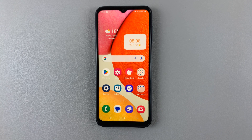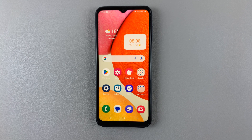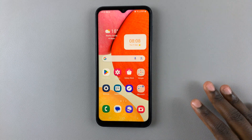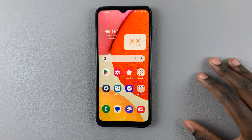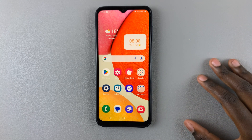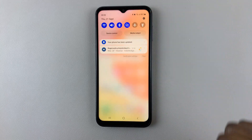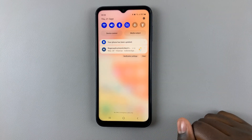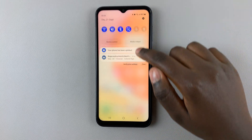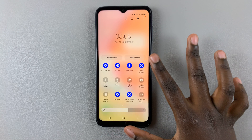In today's video, I'll be showing you two ways in which you can access the Power-Off menu on a Samsung Galaxy A14. First, you can swipe down to access the notification panel, and then swipe down again to access Quick Settings.